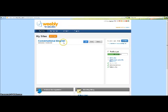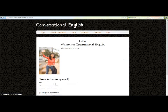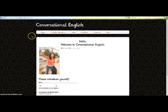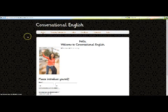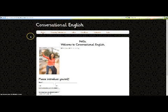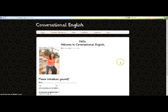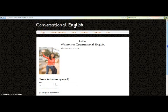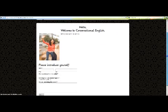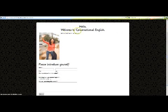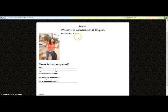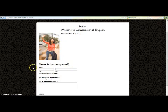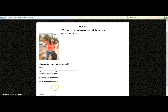I have already created a site to use for this demonstration. I titled it Conversational English and it is designed as an online course. This is the home page where I have put some information, you can put more if you'd like, as well as an introduction box.